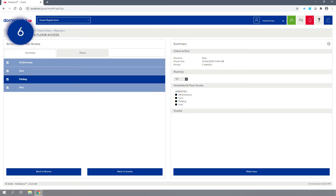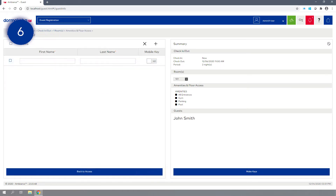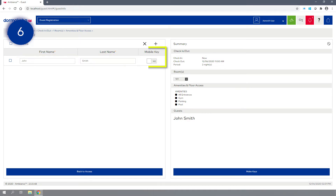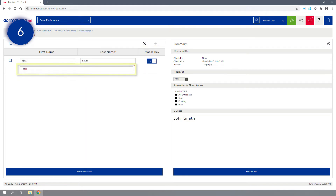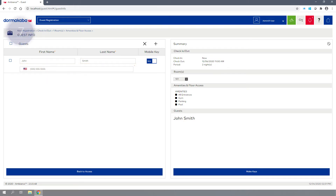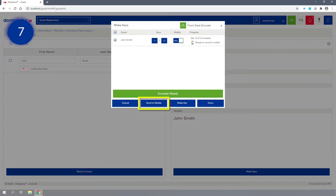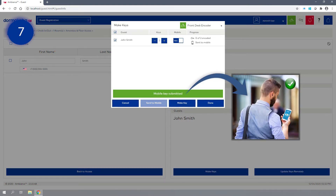Step 6: Click Next to Guests and enter the first and last name for the reservation. Set the Mobile Key setting to Yes and enter the guest's mobile number. Step 7: Click the Make Keys button and select Send to Mobile.